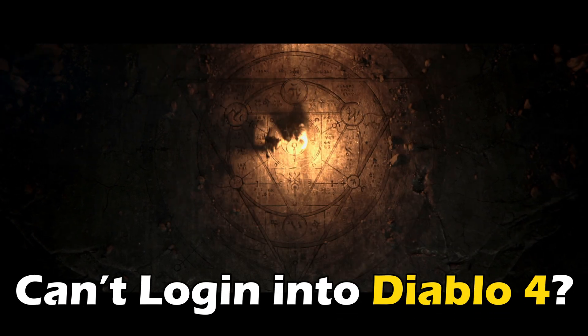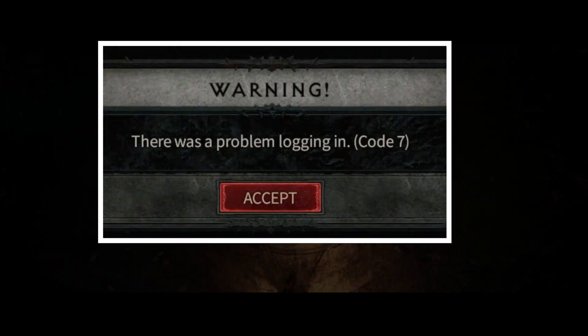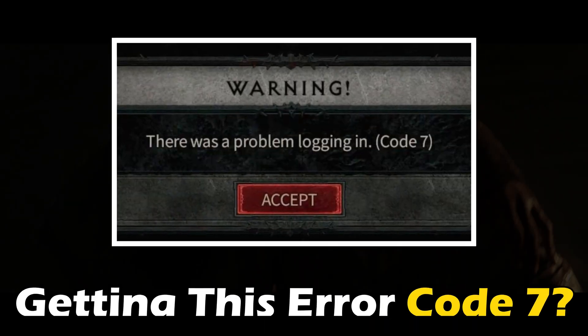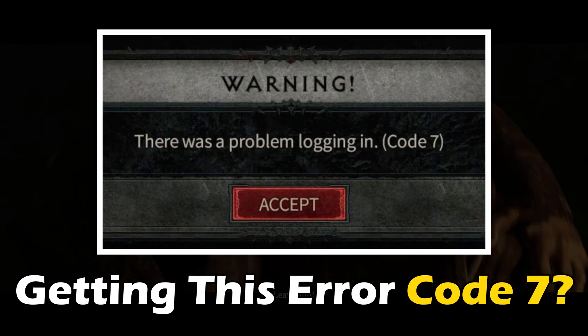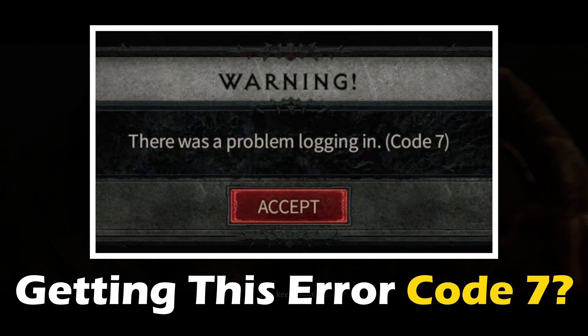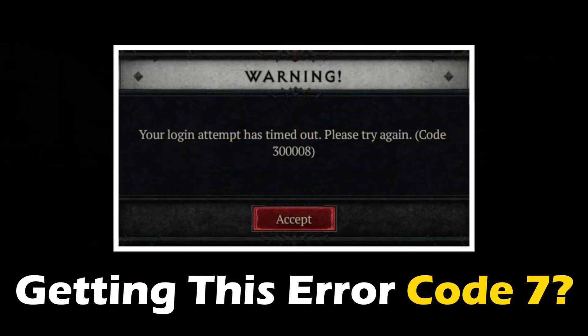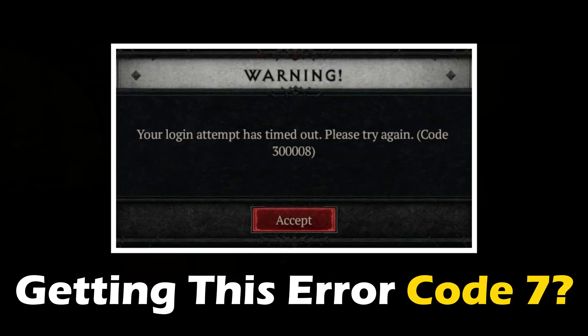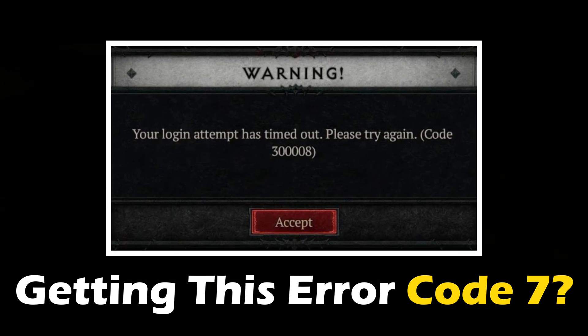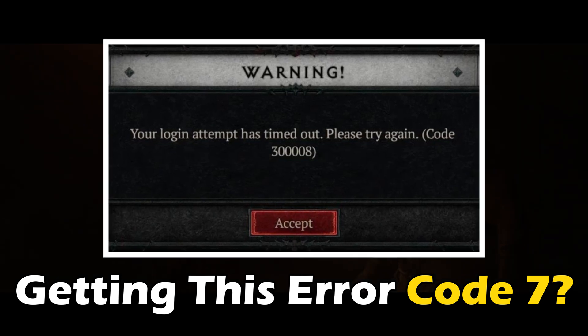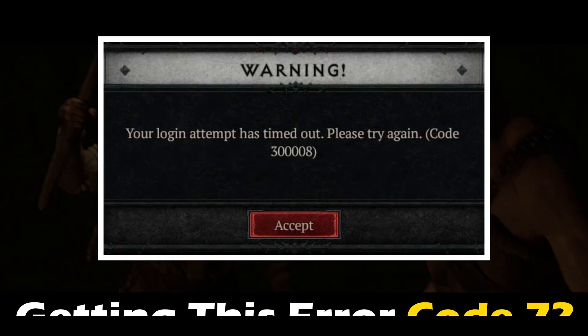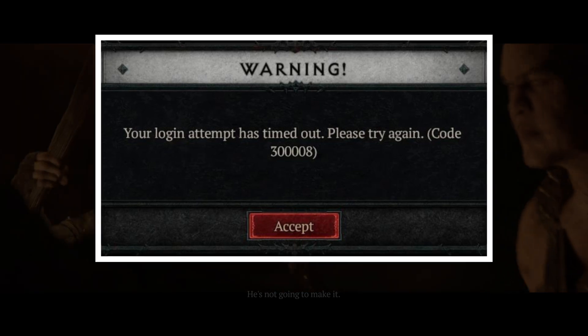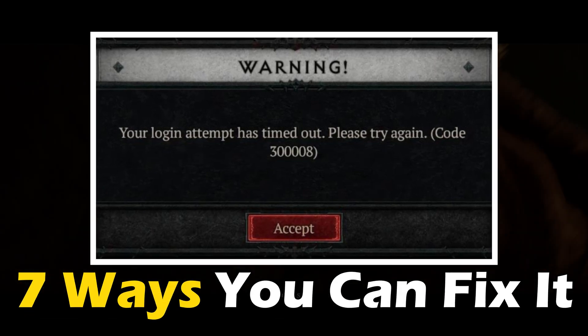Can't log in to Diablo 4 and getting the "there was a problem logging in" error code 7, or "your login attempt has timed out, please try again" error code 300008? Here are seven ways you can fix it.